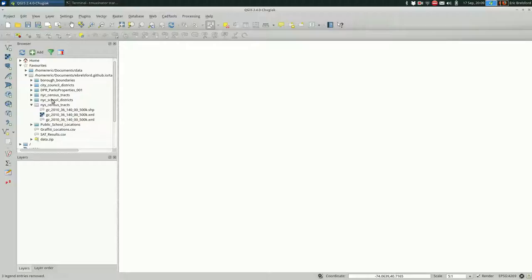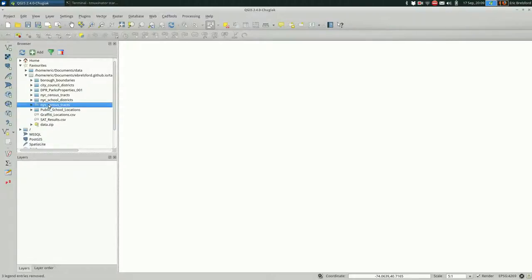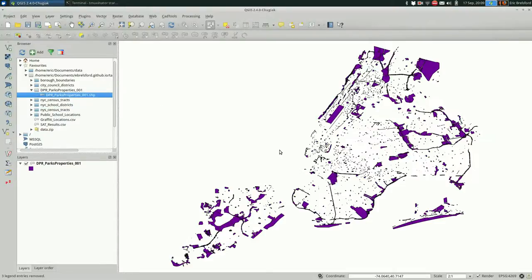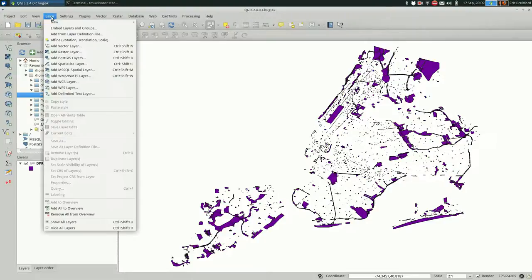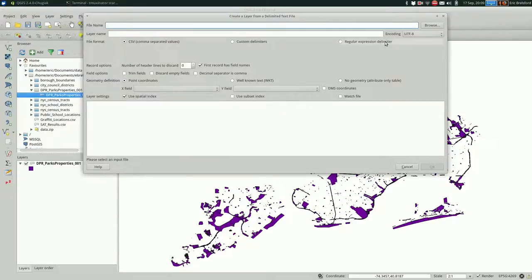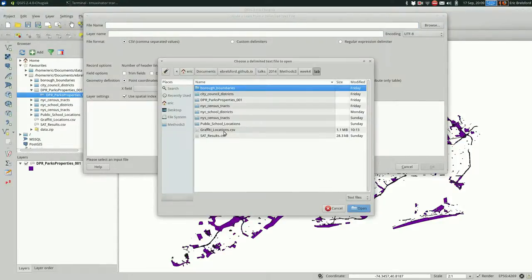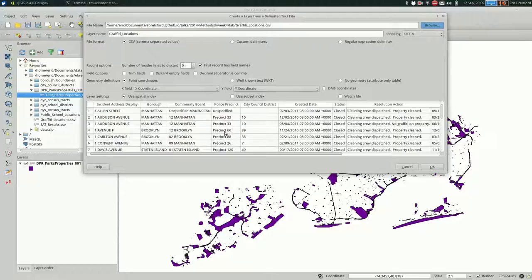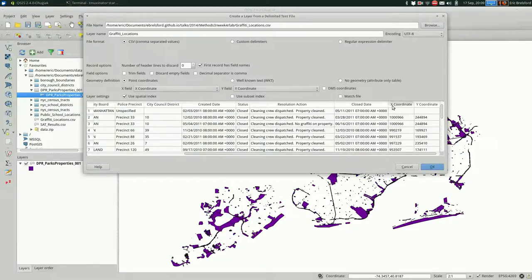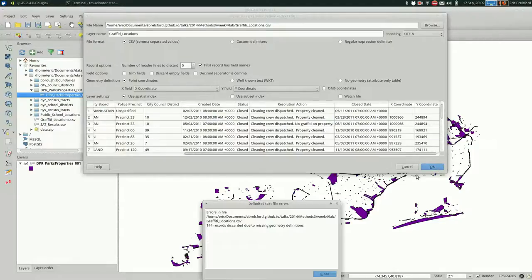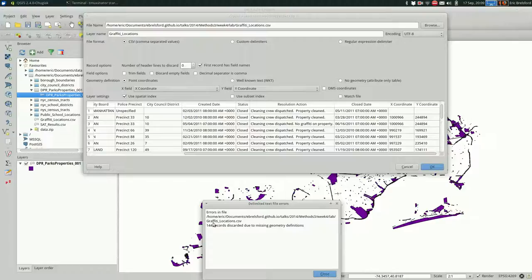Buffers tend to be really useful, so why don't I get on with it then? I'm going to do an example with parks property in New York City and overlay it with graffiti reported locations. It's a CSV file with X and Y coordinates in 2263 State Plane Long Island. There are 144 records without X and Y coordinates as you can see there.